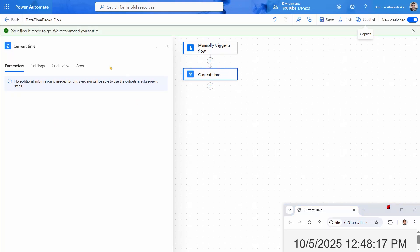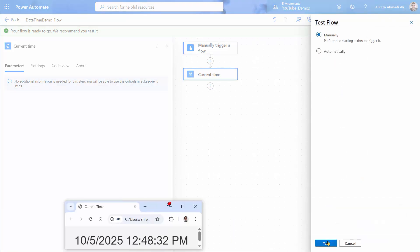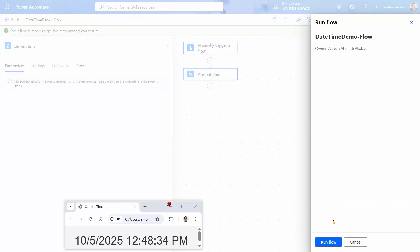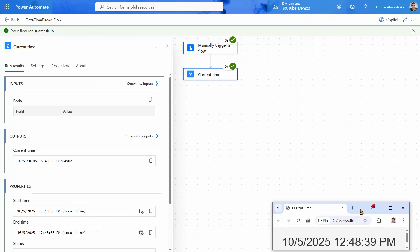You notice that current time doesn't have any parameters, so it totally ignores any time zone, and it says this is the time that I work with. So let me just test it — manually, test, run flow, and done. So now that we have this, I can click on the current time, and I see it's reading 1648, while in my local time zone I have 1248. It's slightly different, but that's what we need. So this is our UTC time.